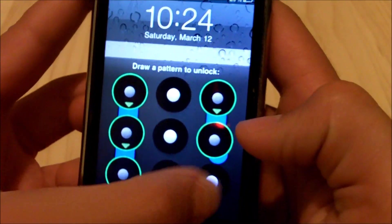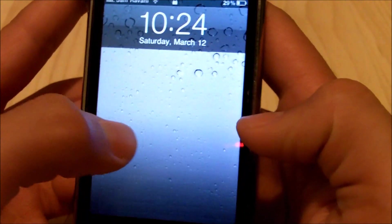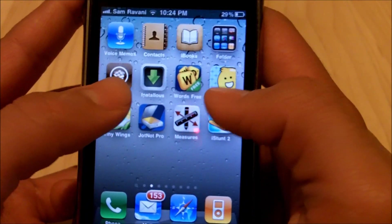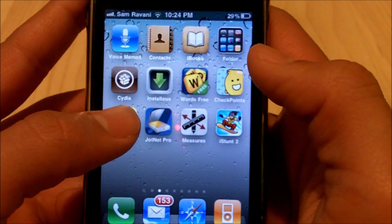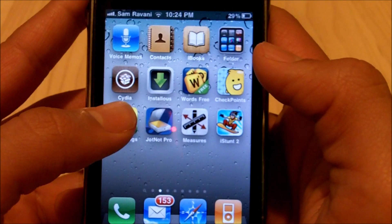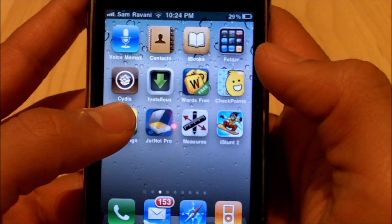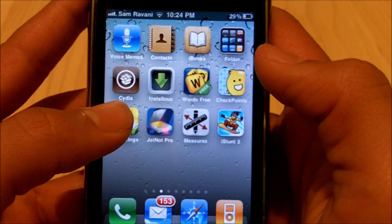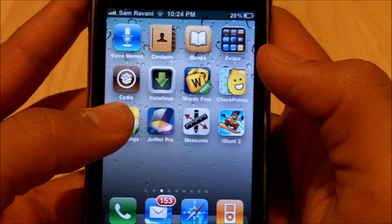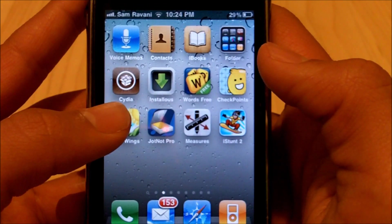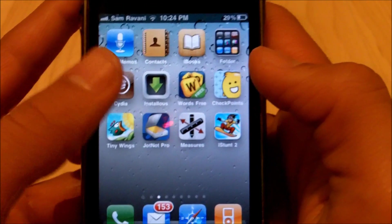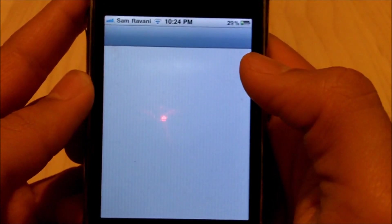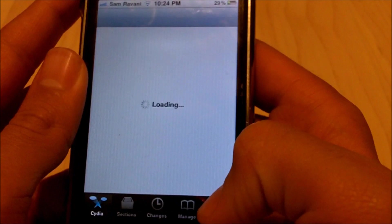So now what you're gonna want to do is go into Cydia and you will have to be jailbroken for this, by the way. If you want to know how to jailbreak your iDevice, it can be any device, iPad, iPhone, iPod Touch, you're going to want to go to youtube.com/iPhoneMonitor or jailbreakcentral.tripod.com and check out my jailbreaking videos and guides. So if you are jailbroken, you want to go to Cydia once Cydia has loaded up.